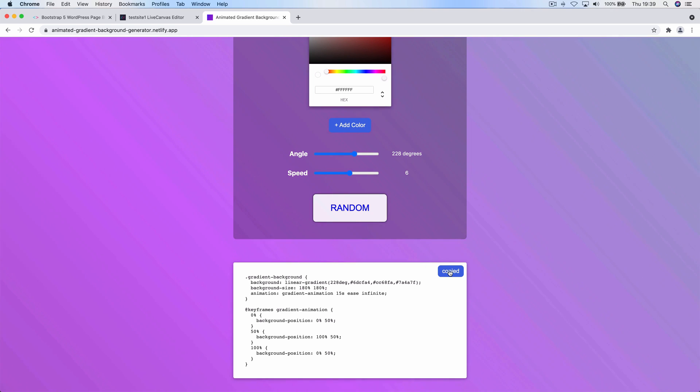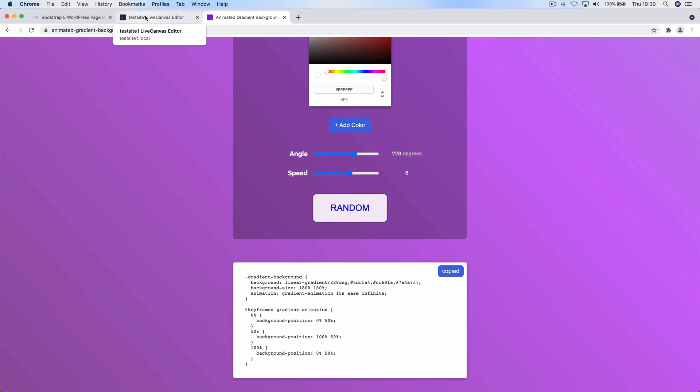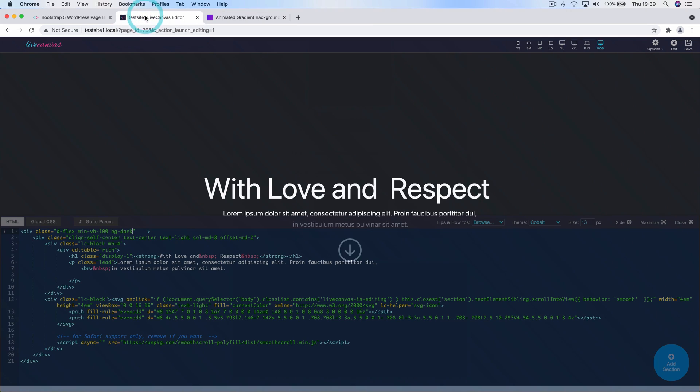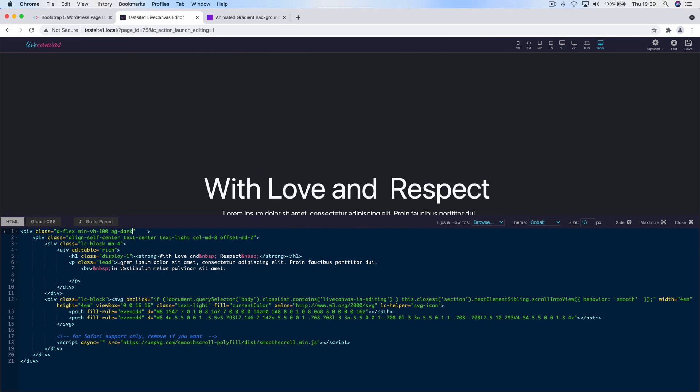So I'll just click the button to copy the generated code, then go back to our web page and paste the CSS code in the CSS tab.